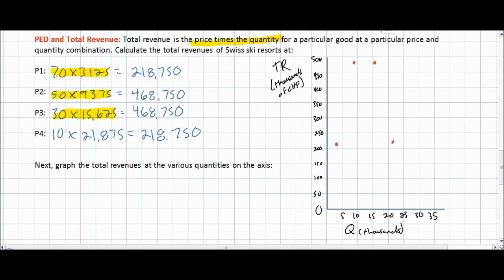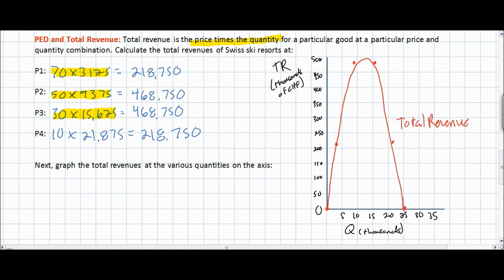Here we've plotted points corresponding to the four prices P1 through P4. We can also plot two additional points: at a price of zero the quantity sold would be 25,000 and total revenue would be zero, and at a price of 80 francs the quantity demanded is zero so total revenue is also zero. Connecting these six points gives us the total revenue curve for the ski market in Switzerland. As quantity increases, total revenue first rises, then plateaus, and then decreases as price continues to fall.